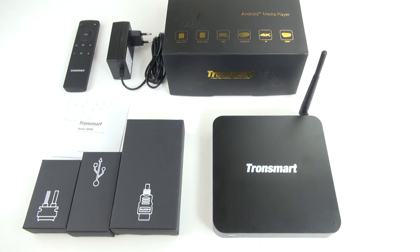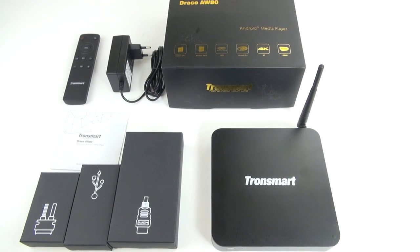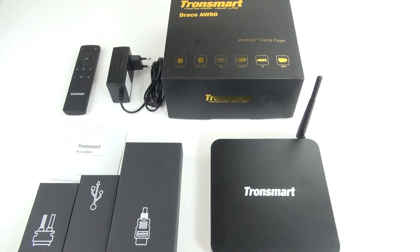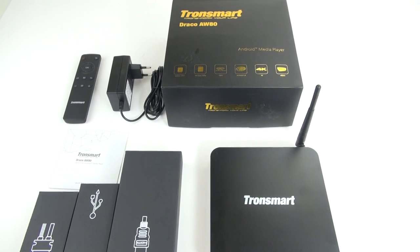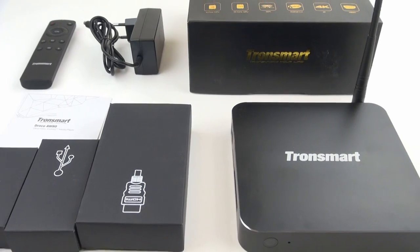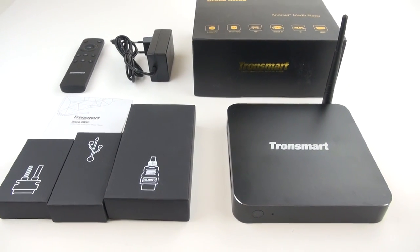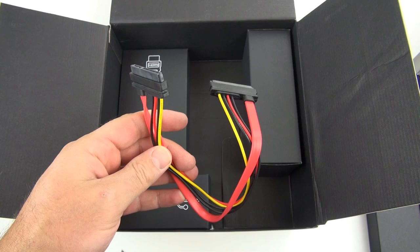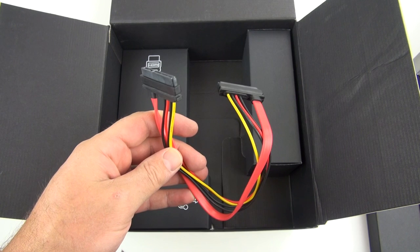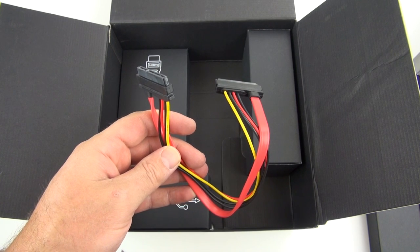Here's everything that comes in the box: the player itself, the remote, power supply, HDMI cable, USB cable, and a powered serial ATA cable. We'll take a look at that in a few minutes.